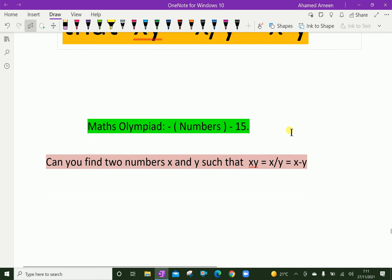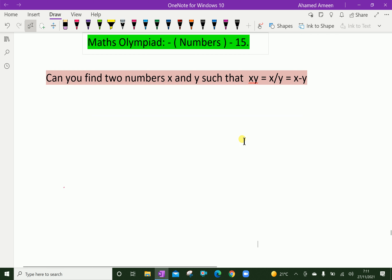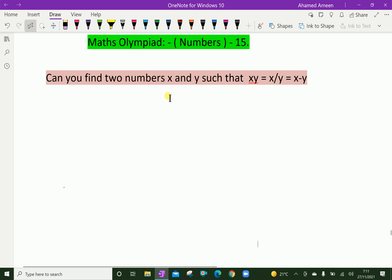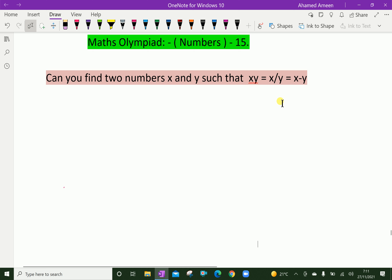Welcome to aminacademy.com. In this maths olympiad example, can you find two numbers x and y such that x times y equals x over y equals x minus y? That means you have to find two numbers where the product of those numbers equals the quotient of those numbers, which equals the difference of those numbers.